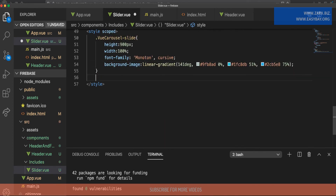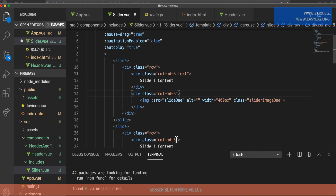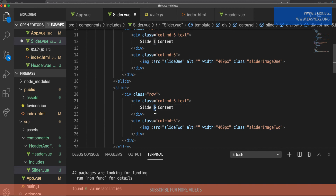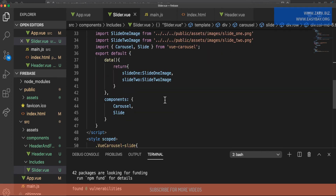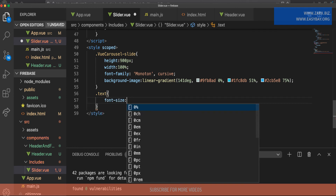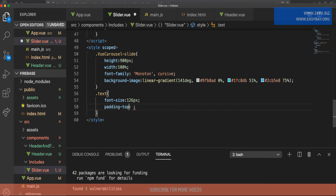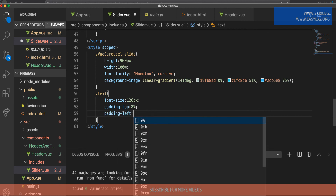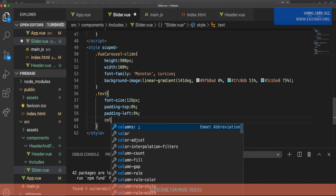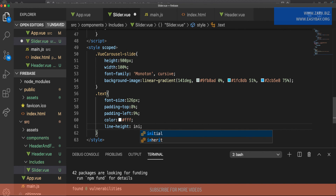Other than the background, we need to work on the text. We added the class 'text' to the text divs, so now I target '.text' in CSS. I'll set font-size to 126 pixels, padding-top to about 8%, padding-left to 9%, color to white, and set a line-height value as well.